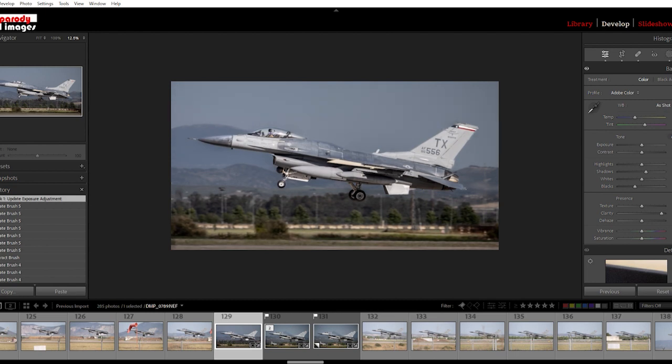So that's it - a very quick and dirty workflow on Lightroom masking to help you with aircraft photography. Subscribe if you're interested in further subjects like this.